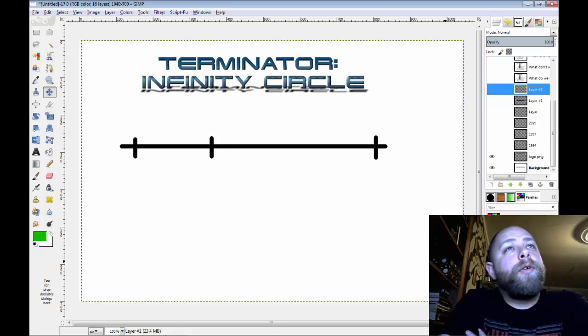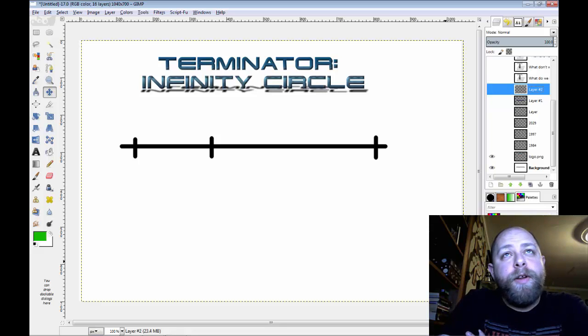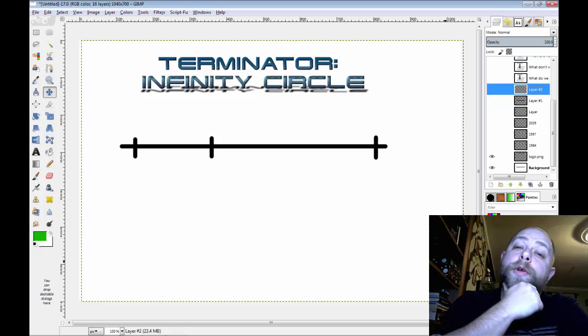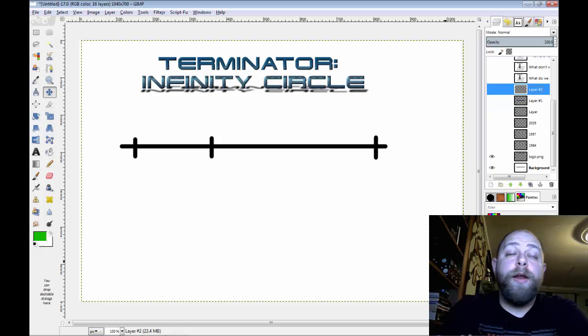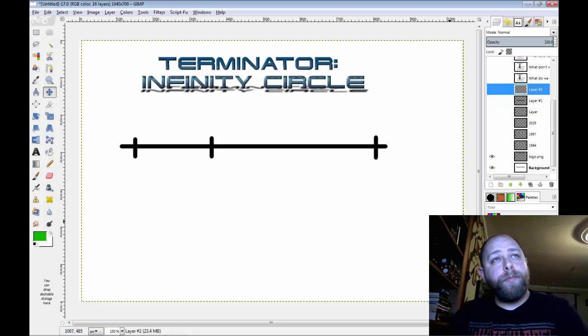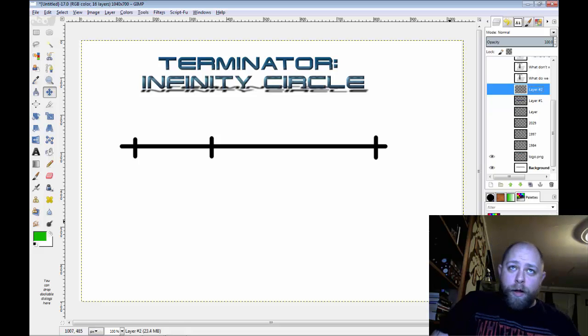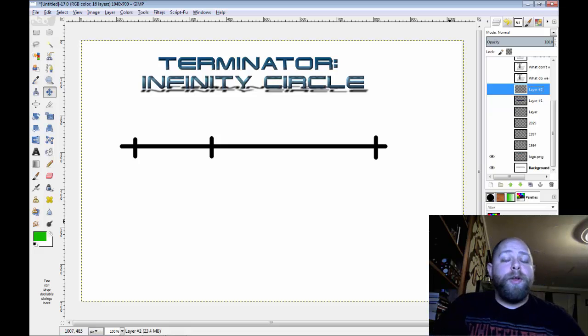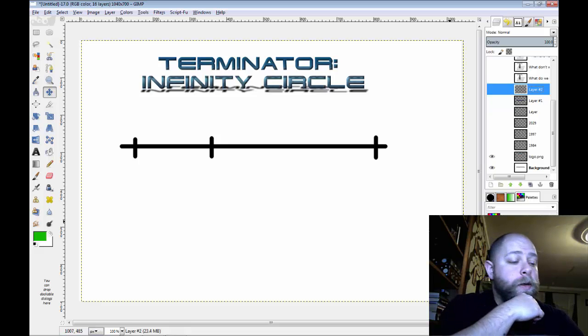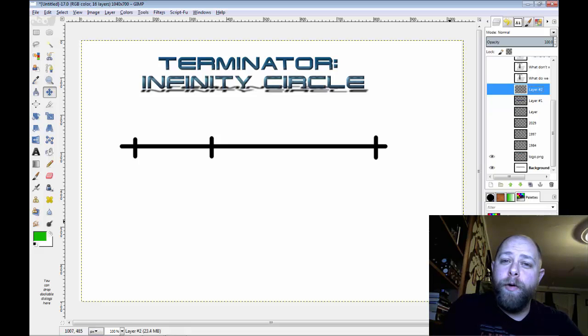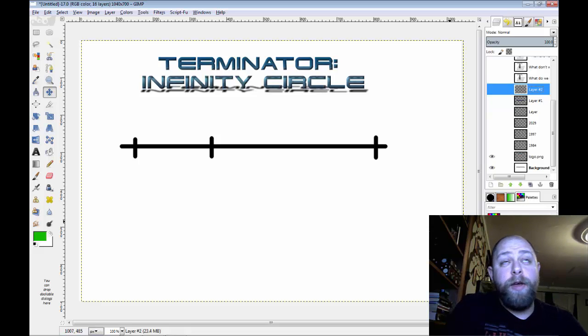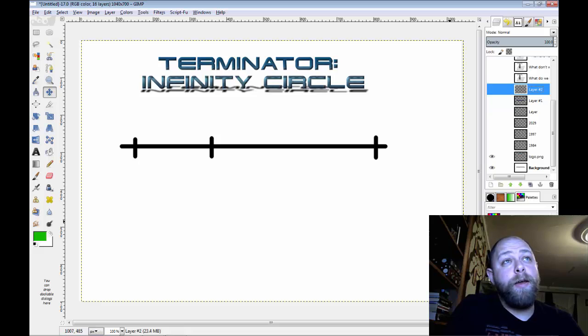What's going on guys? Today we're going to be talking about the Terminator Infinity Circle. This is the new campaign that I'll be running over on the Games on Deck crew. I decided to go with the Terminator for something different. I've had the fantasy thing for quite a while and I just did the Superhero Icons campaign. It's been a long time since I actually ran a really good sci-fi game.